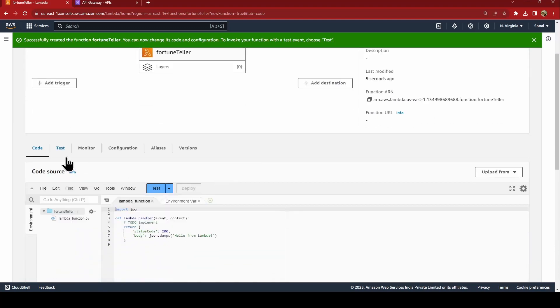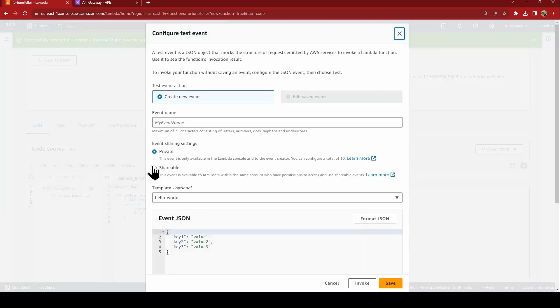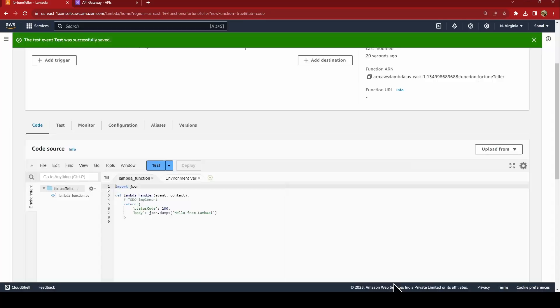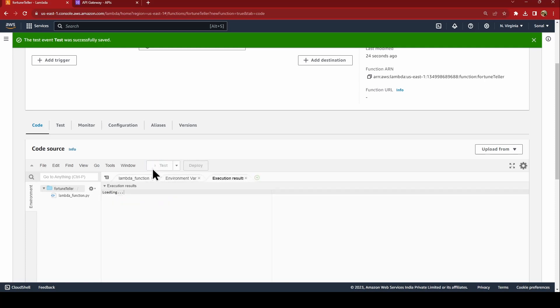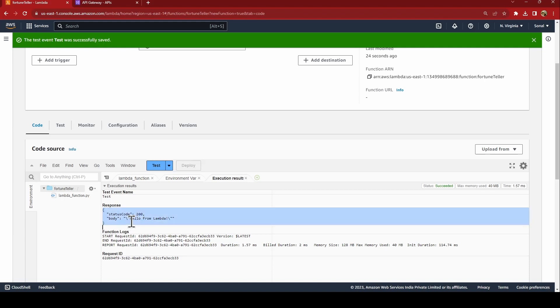This might take a minute. Once the function is created, you see the code, test, monitor, configuration, all the things that Lambda provides you. Now we'll just simply test it to see whether the function is working correctly or not. We'll just say test. See, the status code is 200, it says hello from Lambda.